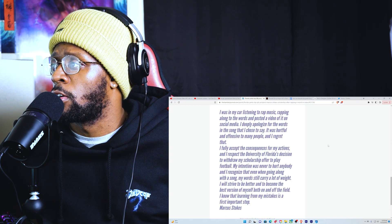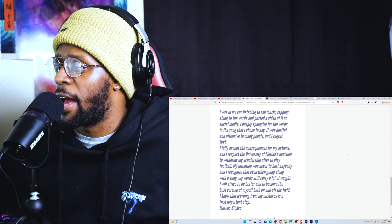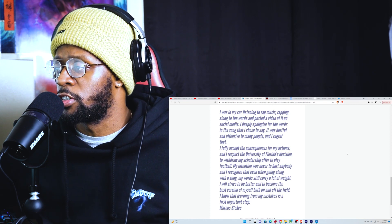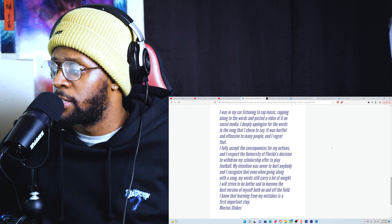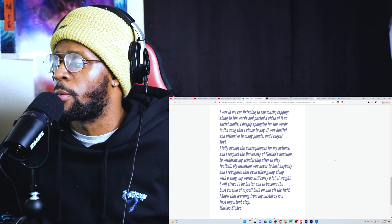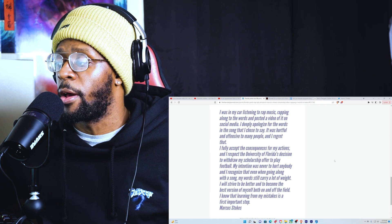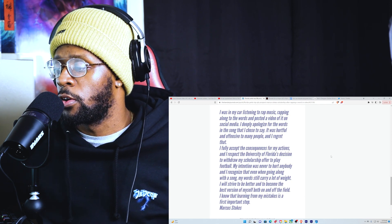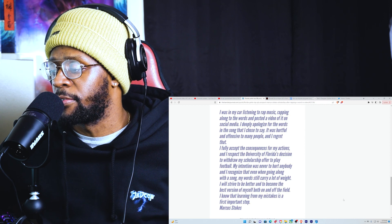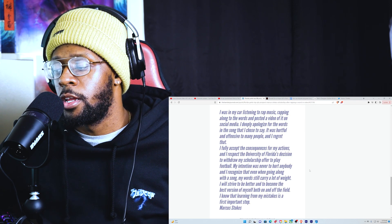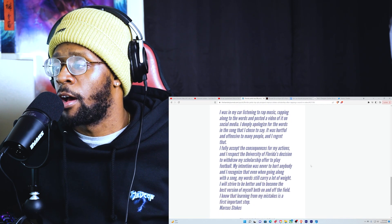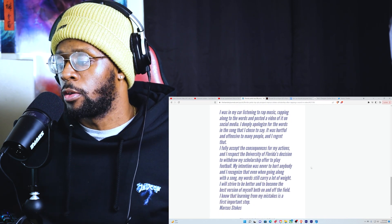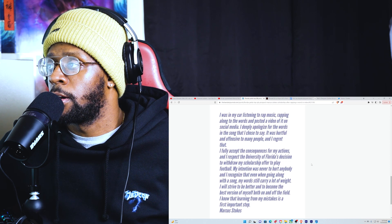'I fully accept the consequences for my actions and I respect the University of Florida's decision to withdraw my scholarship offer to play football. My intention was never to hurt anybody. I recognize that even when going along with a song, my words can carry a lot of weight. I will strive to be better and become the best version of myself both on and off the field. I know that learning from my mistakes is the first important step.' You know, I mean it seems genuine. He obviously had it right. I don't know if he wrote that himself, I hope so. But it seems genuine, you know what I mean.